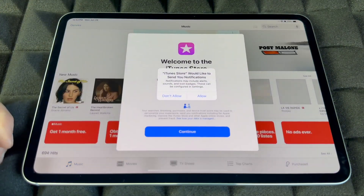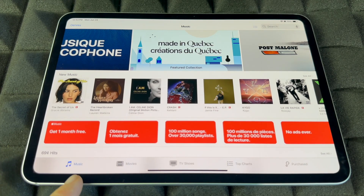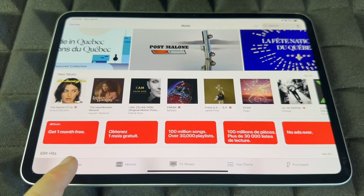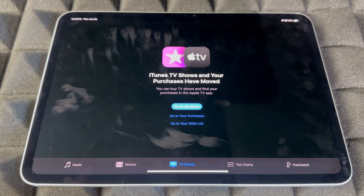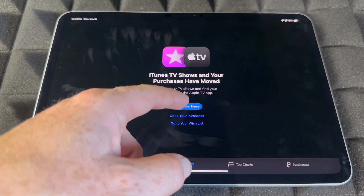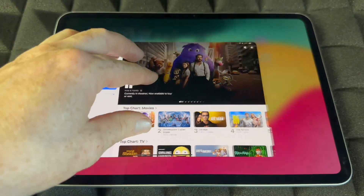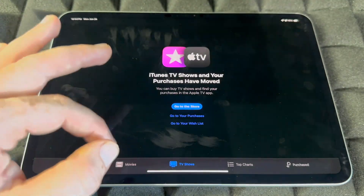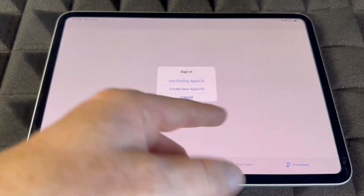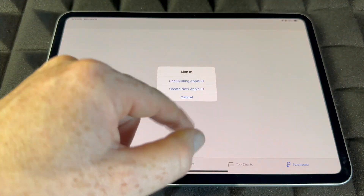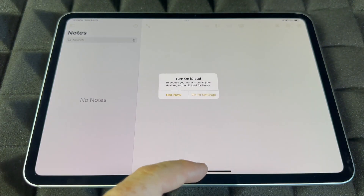The iTunes Store is where you can buy music, movies, and TV shows. It will direct you to the store where you can make purchases. Importantly, there's a Purchases section where you can see everything you've previously bought — just make sure you're signed in.